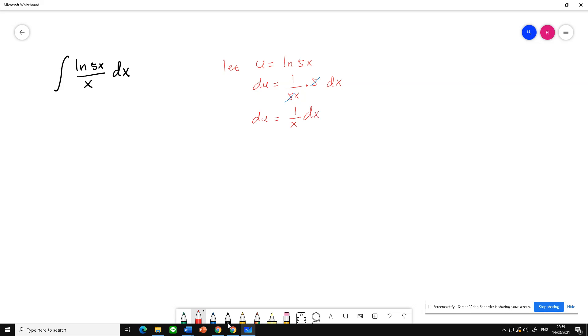So as we can see in this example, 1 over x dx, you can see here.